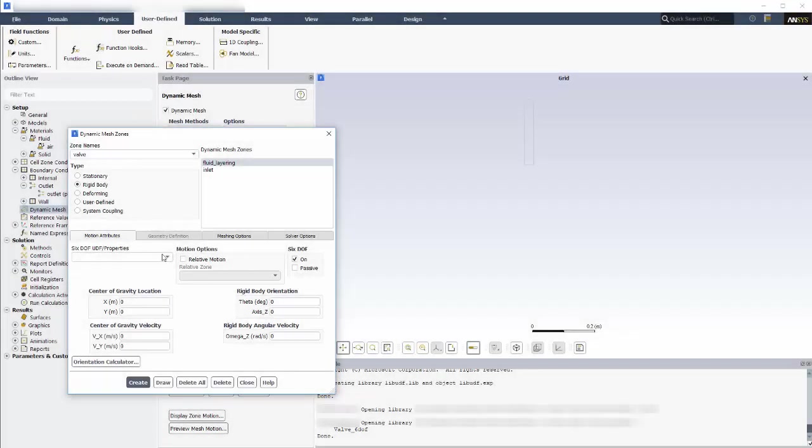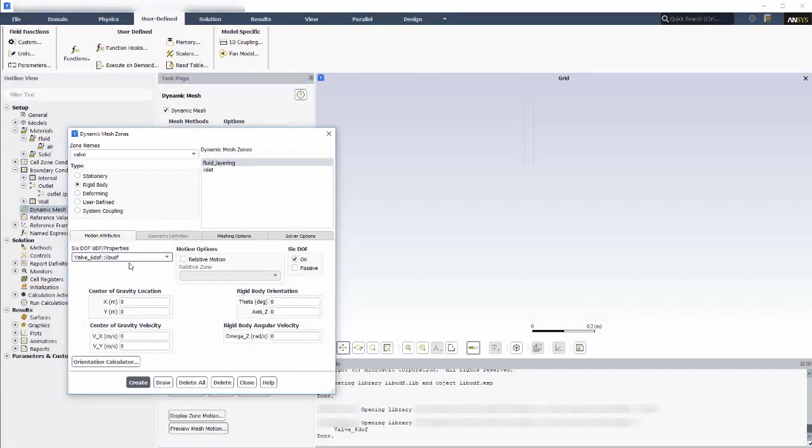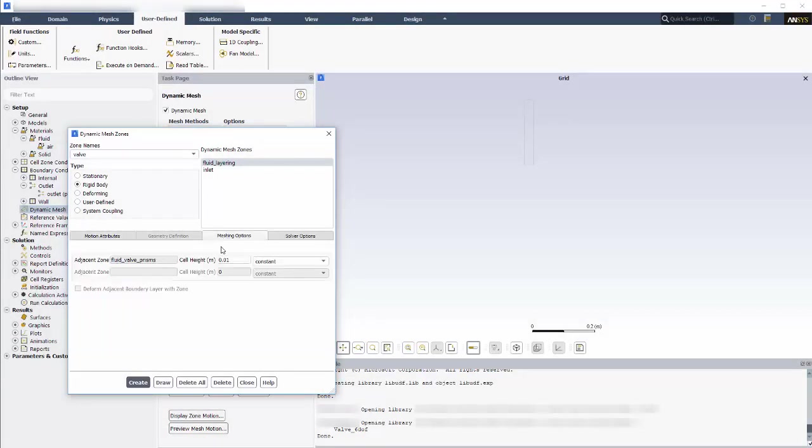Now that I have loaded this UDF, I can select it. The final thing I need to do is to remove the cell height as it has no meaning here, and create.